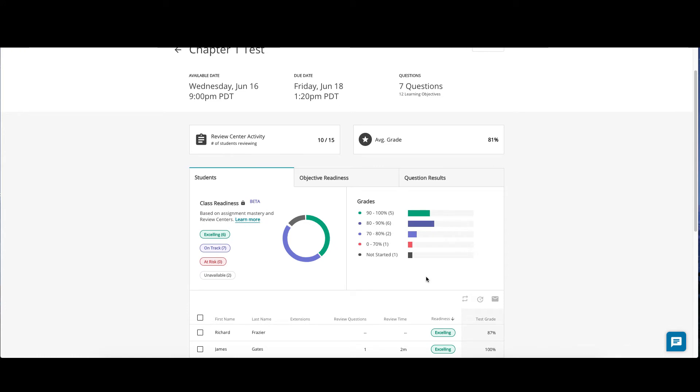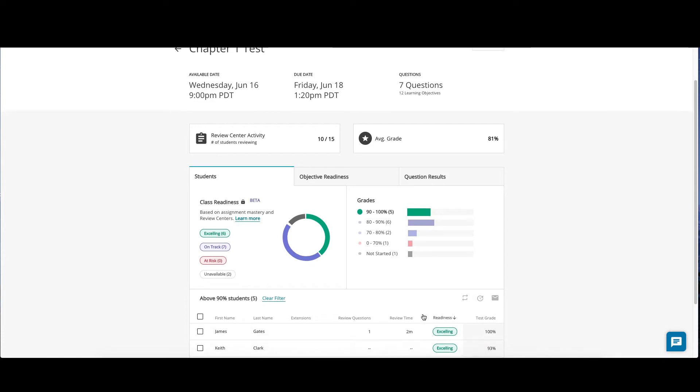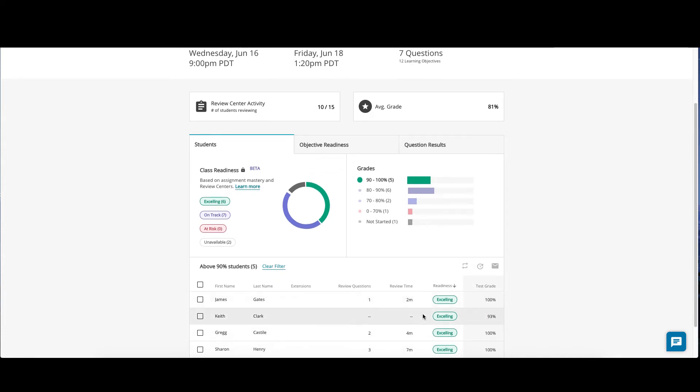The grades area provides a breakdown of how many students scored within a designated percentage range on the assessment. If you click one of the percentage bars, this will filter the student roster below to just show those student results. For example, I clicked on 90 to 100 percent, and I see five students who scored that.